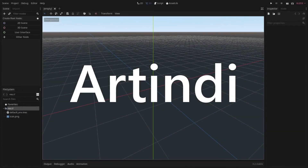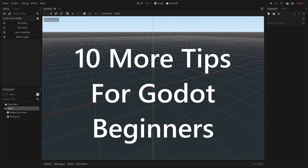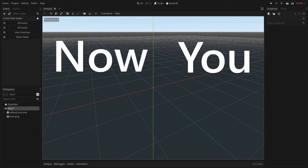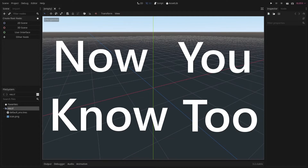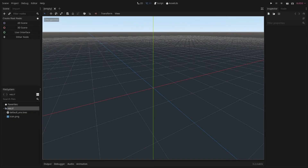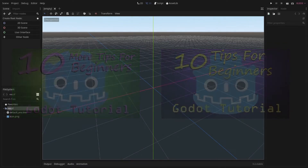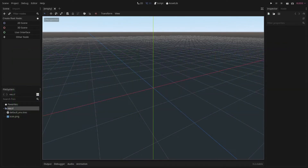Hey everyone, my name is Artindi and I'm back with another list of 10 Tips for Godot Beginners. Keep in mind that these are for beginners, so if you are a pro, then likely you have heard of all of these. If you want to see my last two 10 tips for beginners videos, the link will be in the description. So let's get started.